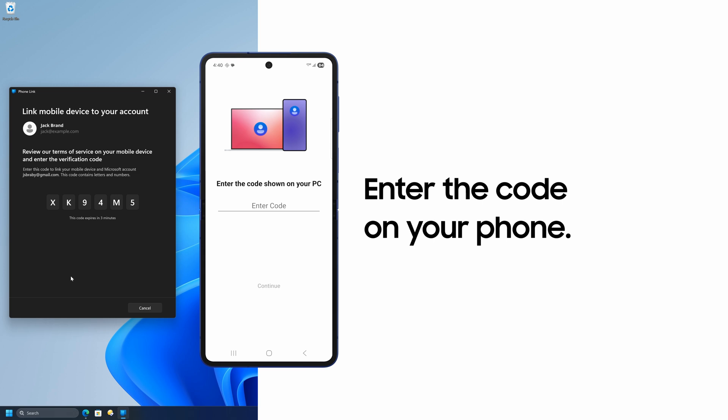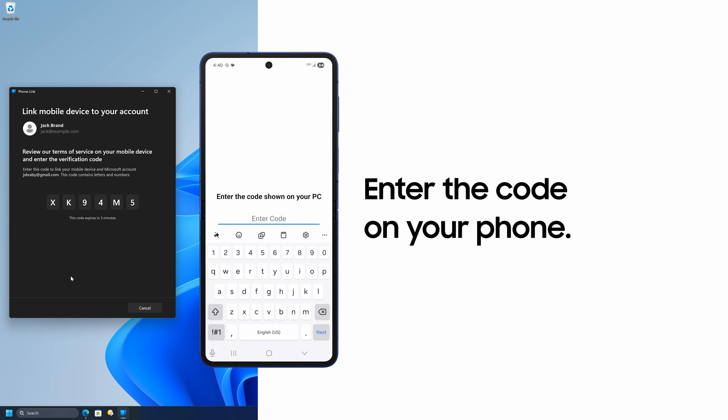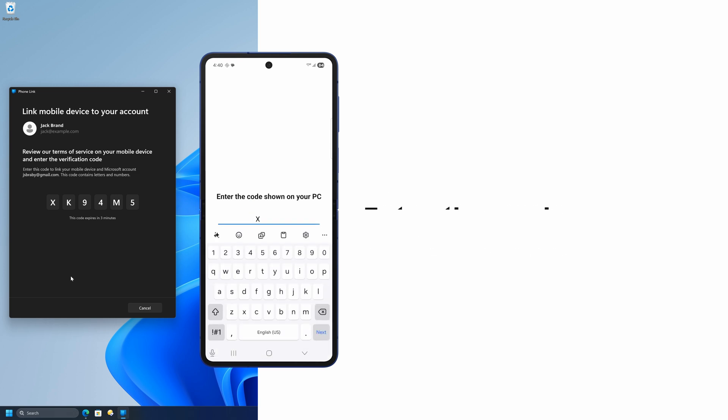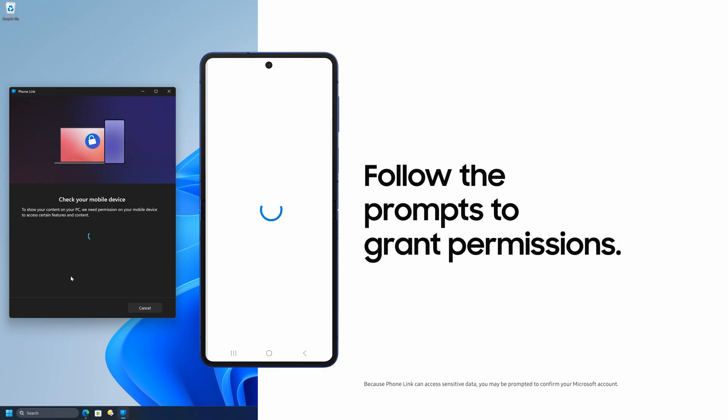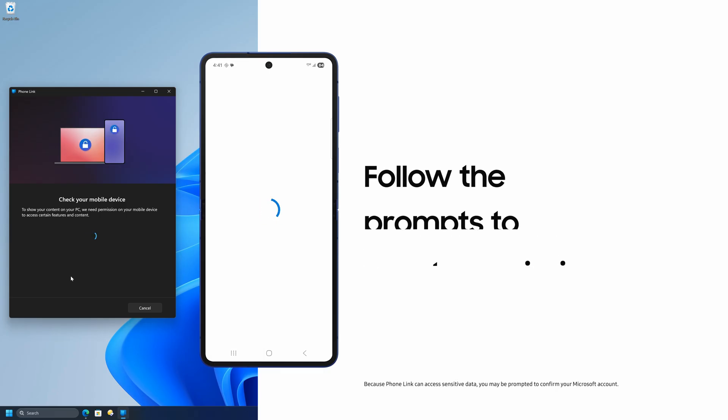Next, enter the required code from your PC onto your phone. Follow the prompts on your phone to grant permissions and tap Done.